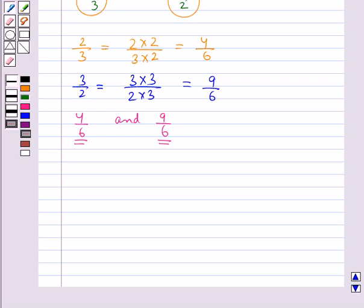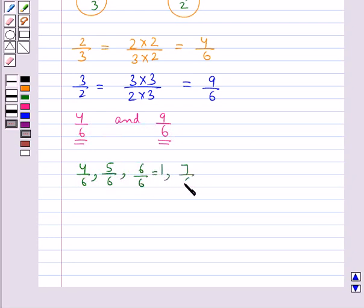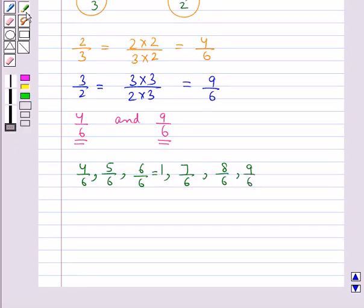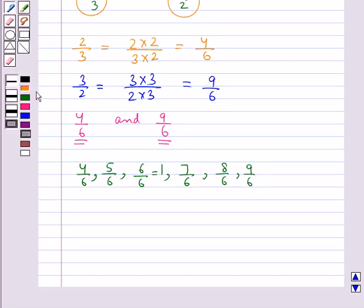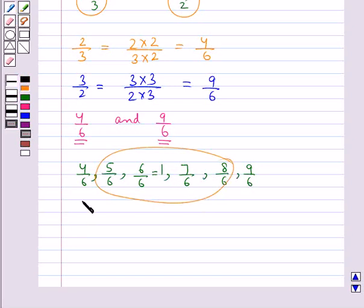Now let's see the rational numbers between 4 upon 6 and 9 upon 6. They are 5 upon 6, then 6 upon 6 (or 1), then 7 upon 6, and 8 upon 6. So these are the 4 rational numbers between 4 upon 6 and 9 upon 6, or equivalently between 2 upon 3 and 3 upon 2.